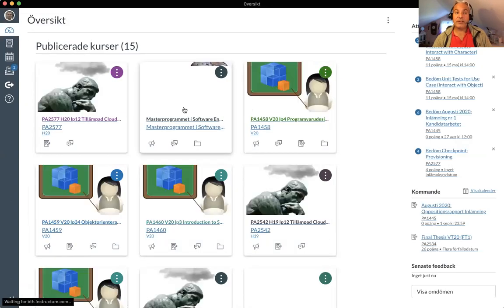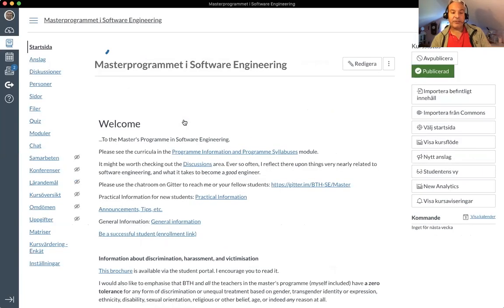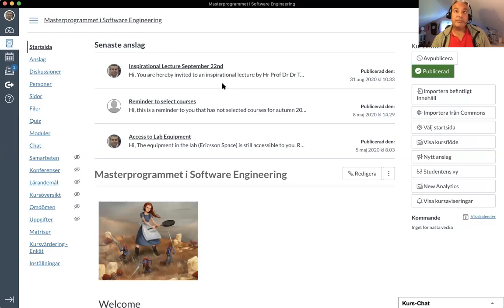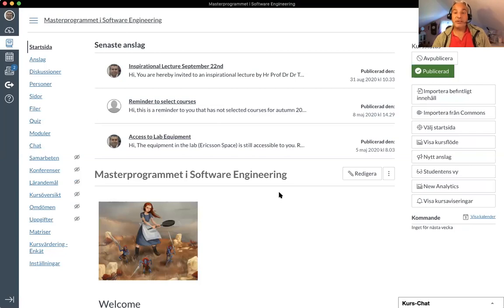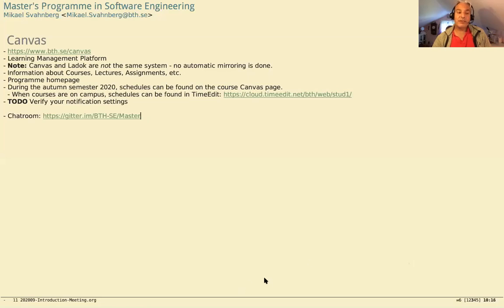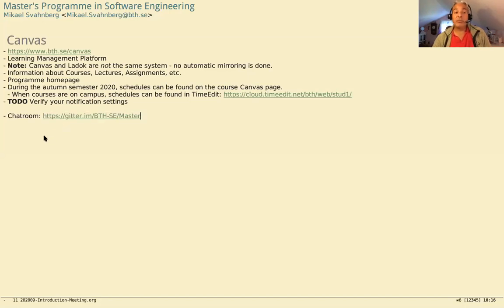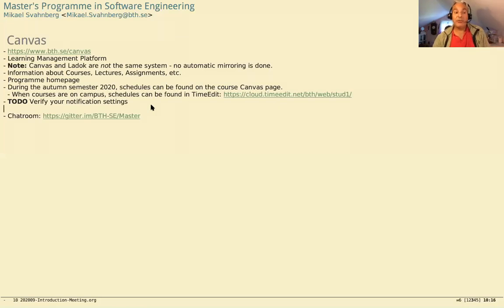Canvas, alongside the Student Portal, will be the most useful website because this is where you'll actually be studying. The Student Portal is where you administer your studies. I also use a chat room on Gitter — whenever I'm working, you can find me there. You're welcome to send emails, but if you want a quick chat, I'm available on Gitter. You may need a GitHub account to write there, and if so, there's an education package you might want to use when registering.